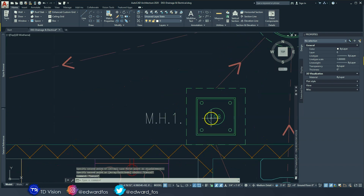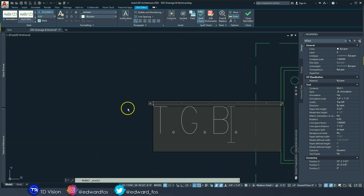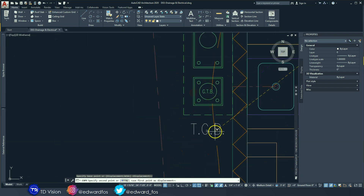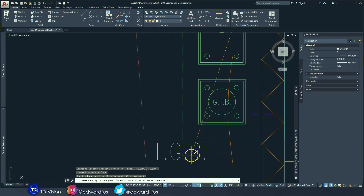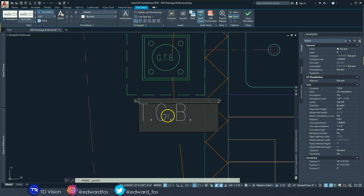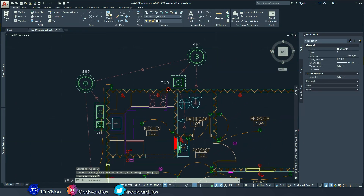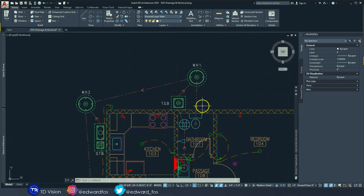Let's name the other elements. We already know what these are: trap gully basin, so T.G.B. We don't have to give it a number because there's only one here — if I had more than one I would. And this one would be grease trap basin. Good, so we have those labeled.